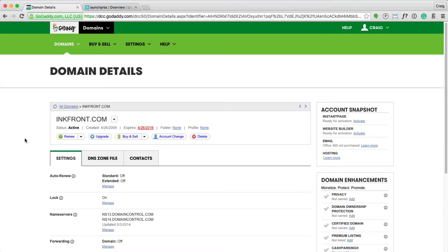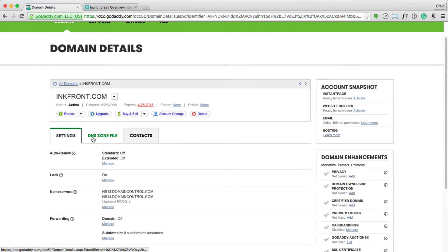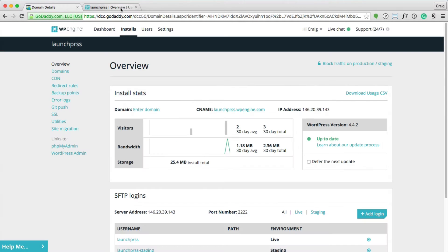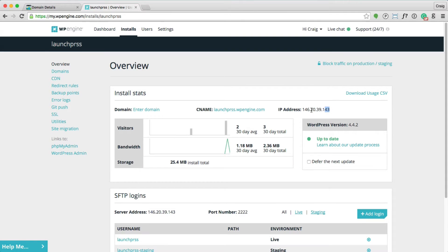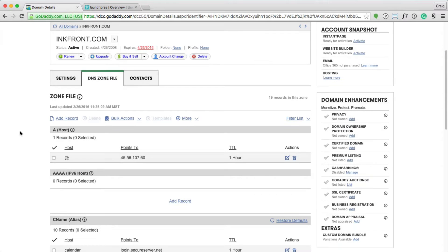Pointing your GoDaddy.com domain name to WP Engine can be as simple as editing the DNS settings for your domain name and pointing the primary A record, which is represented by this at symbol, to WP Engine's IP address. You can grab this IP address from here, copy, paste, and you're all set.